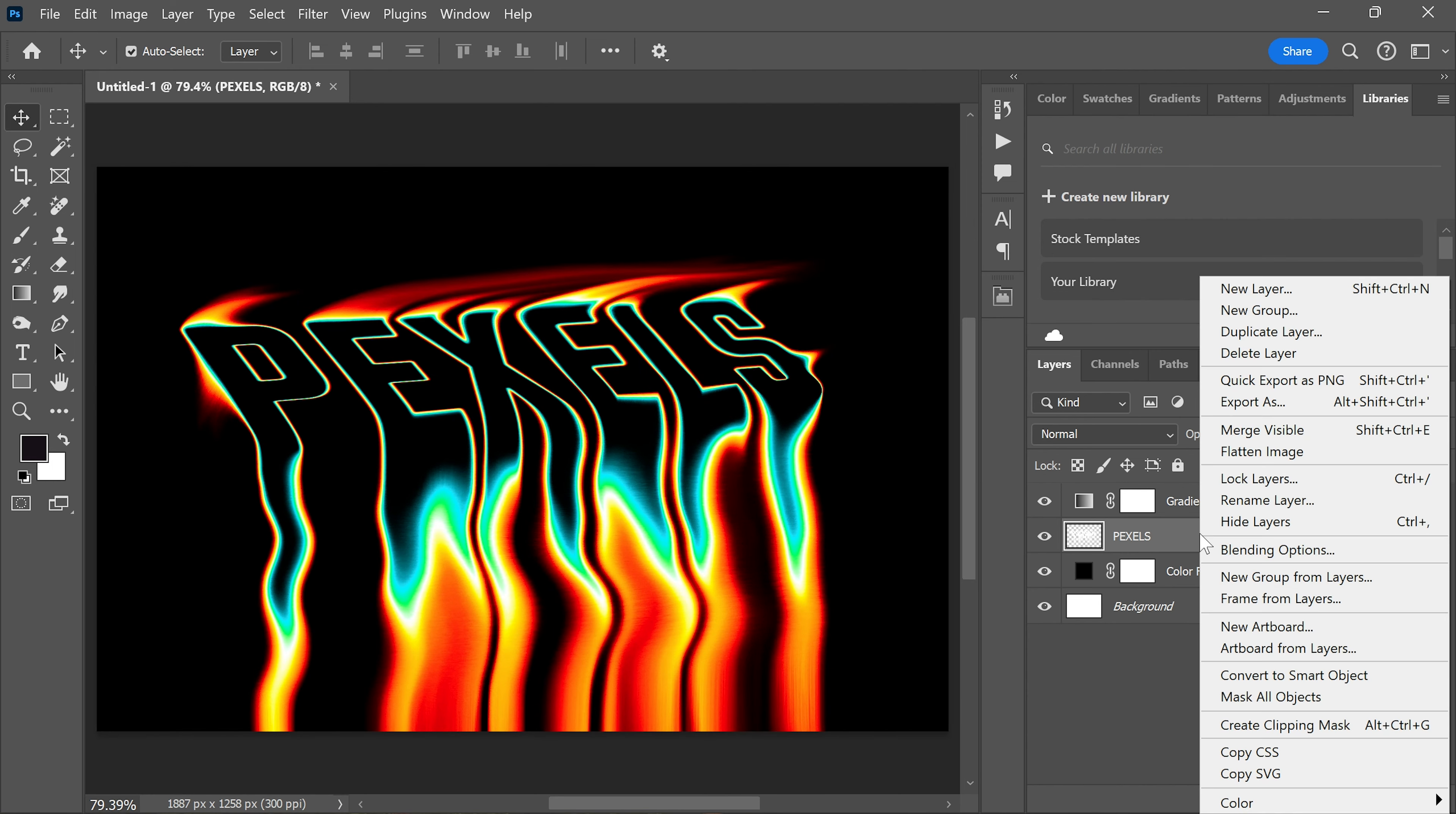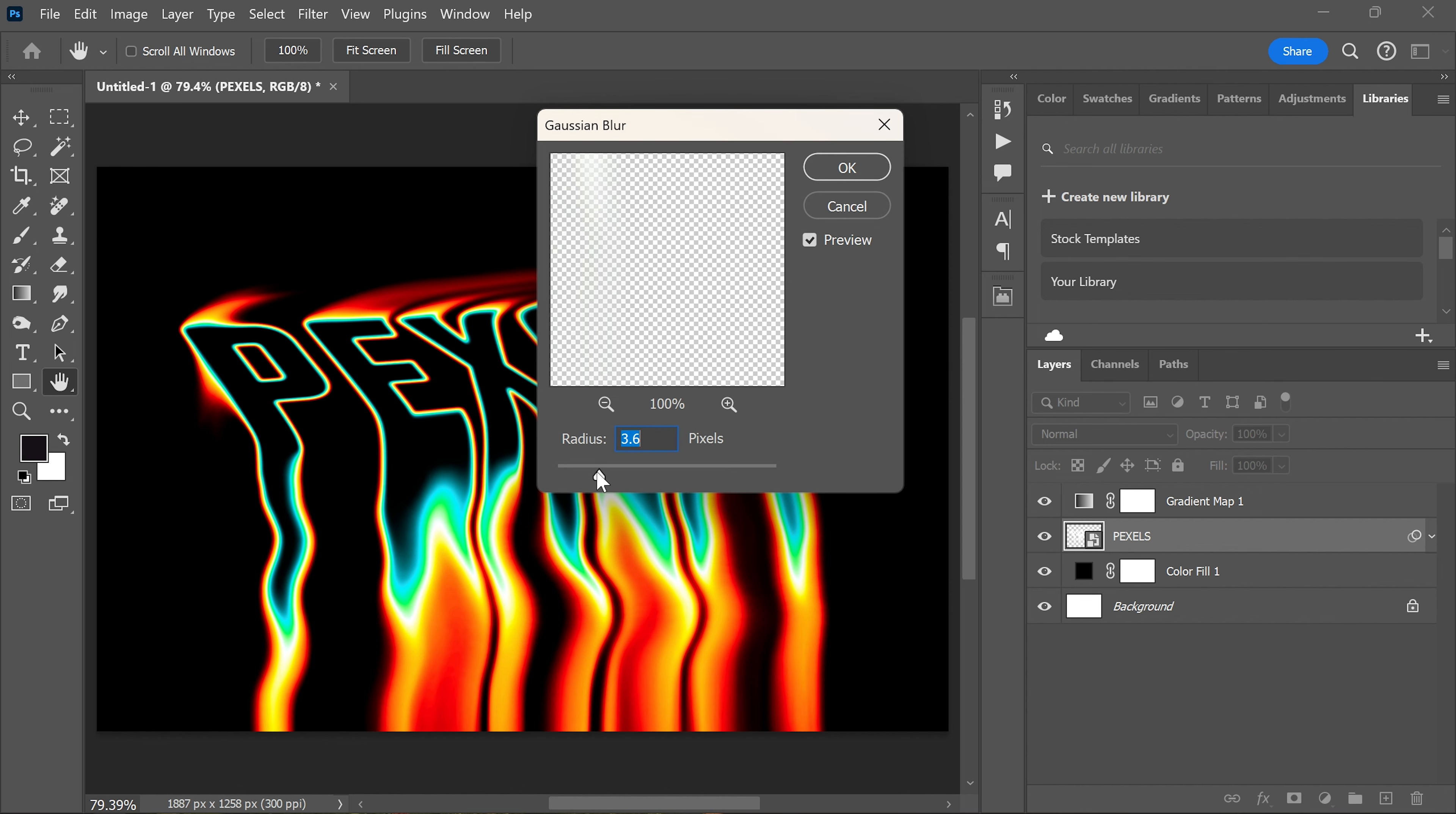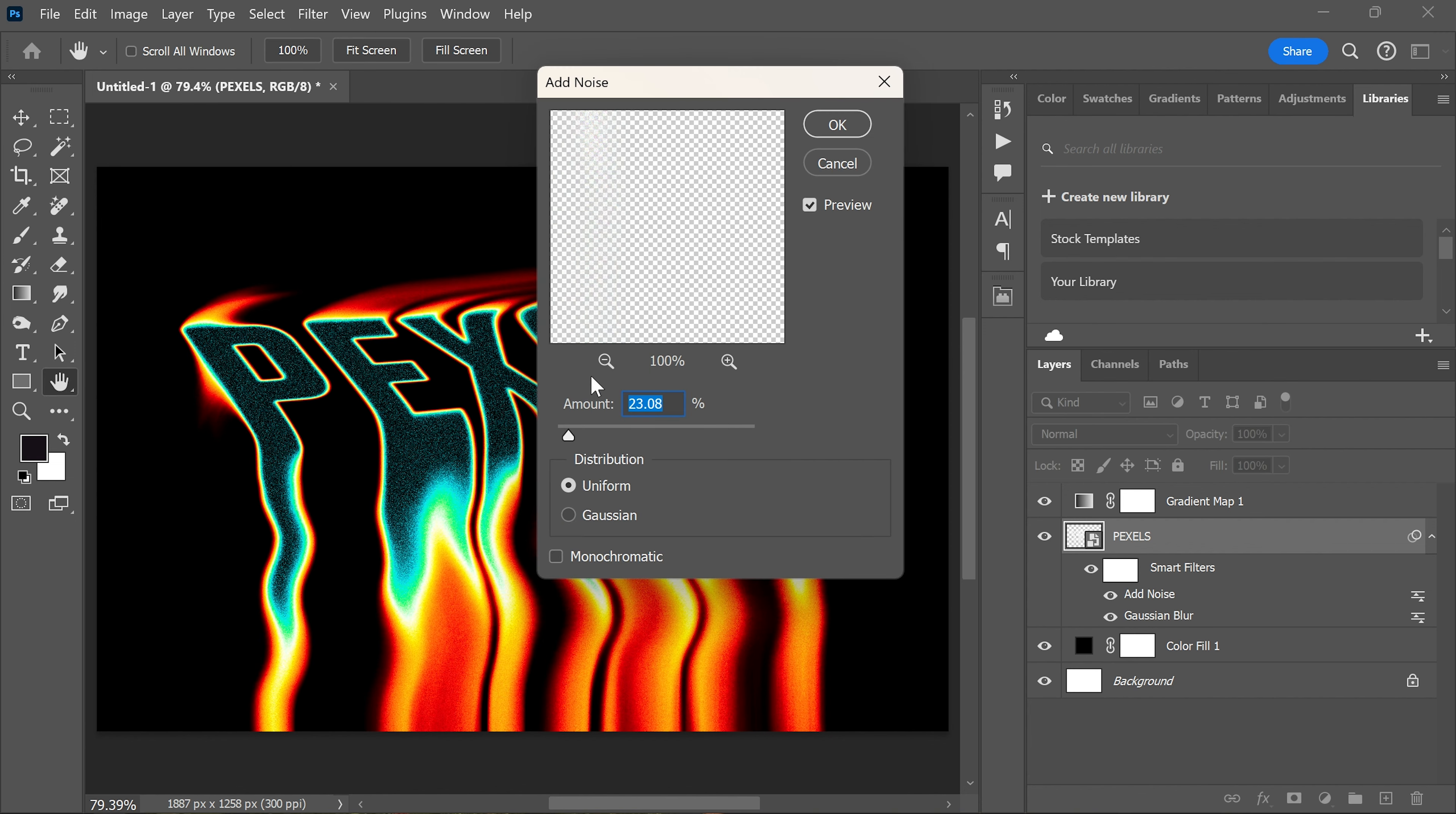Now select the text layer and convert to smart object. Go to the filter menu and apply Gaussian blur. And after that, again go to the filter menu and now add some noise.